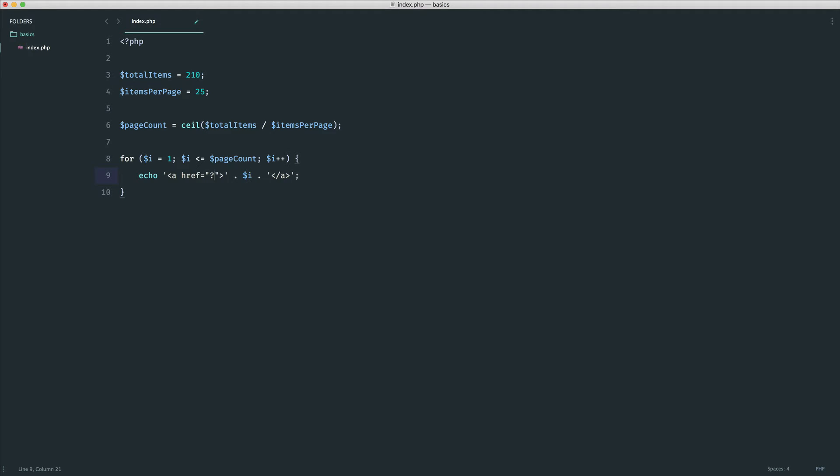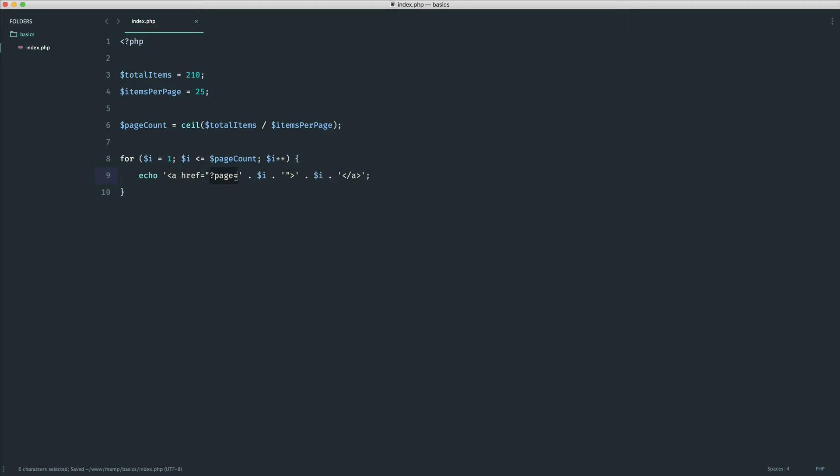And then in here, we could do something like page equals, and then go ahead and, again, concatenate on that i. And we'll see what this looks like in the browser. This is basically the part of the query string that we can pick up on the server side. And we'll be learning about query strings later on in the course.